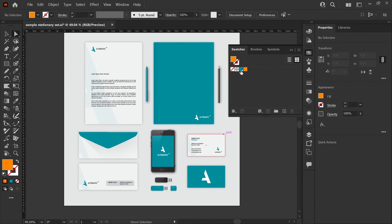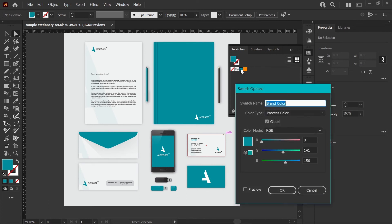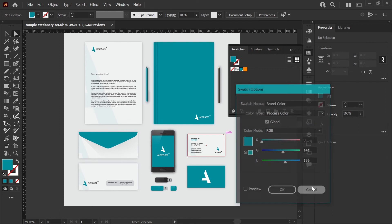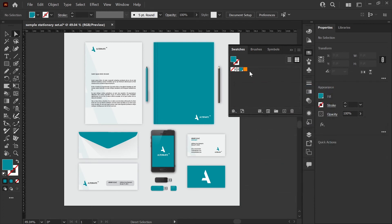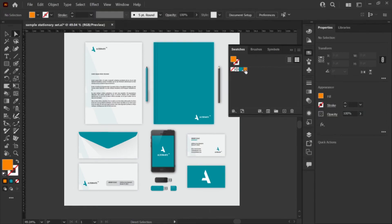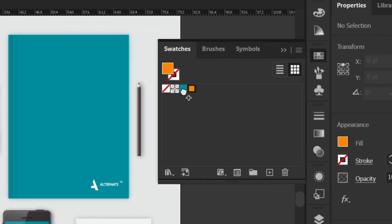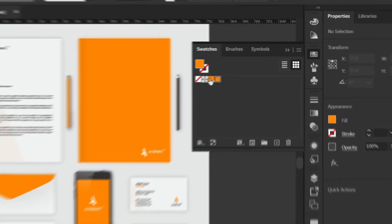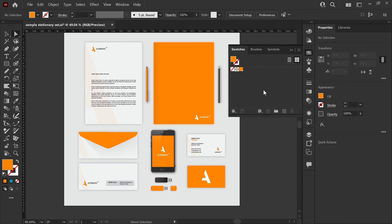You could go and manually double click on your swatch options and set the color, or you can grab the new orange swatch, just select it, hold down your alt key or option key on a Mac, and drag this on top of your global swatch. And there you are, everything has changed, and now your global swatch is updated to the new brand color.